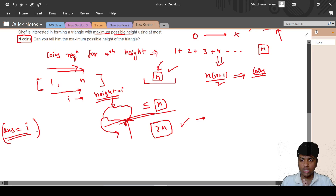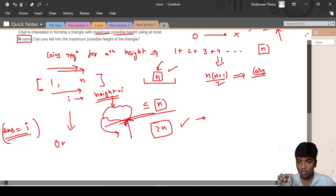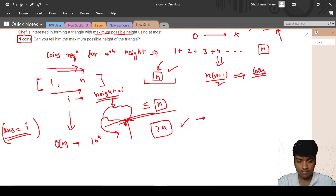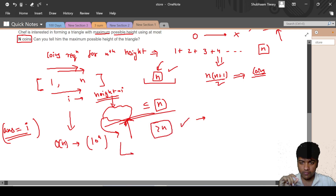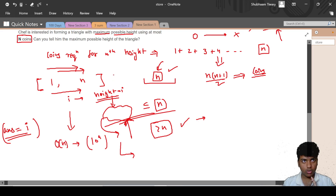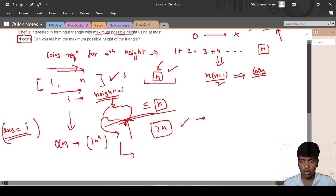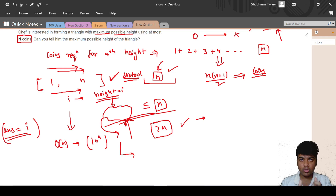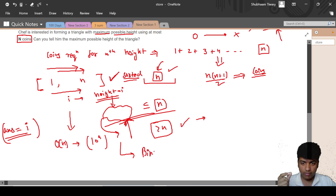Since N can be up to 10^9, the O(N) approach is too slow. But if we look closely, the set on which we need to iterate is in increasing sorted order. If you have done any binary search question and the search space is sorted with a certain criteria, then you should try binary search.